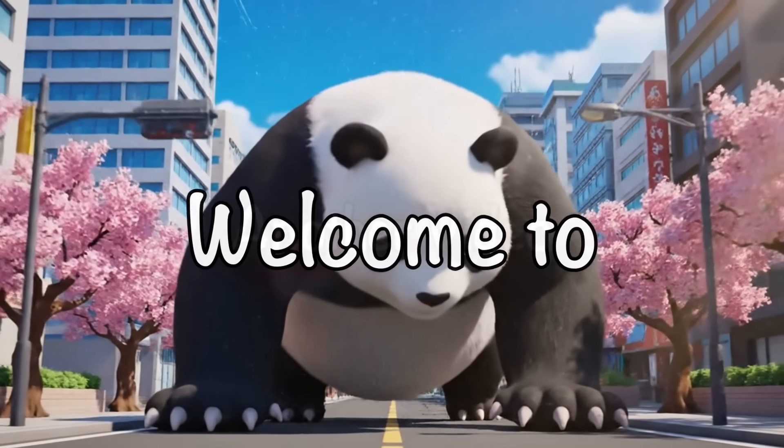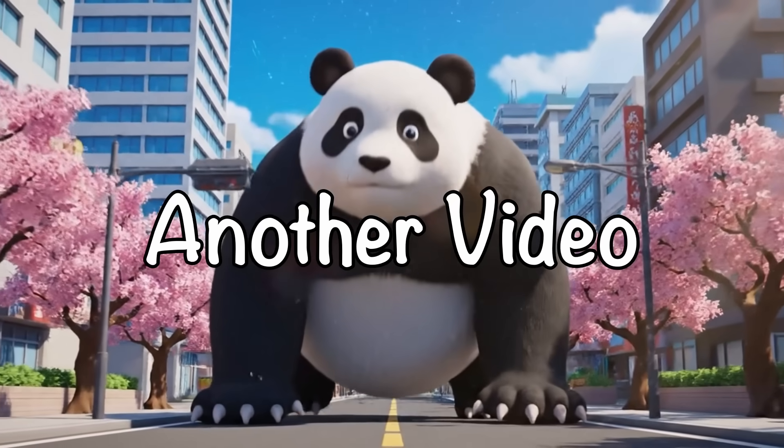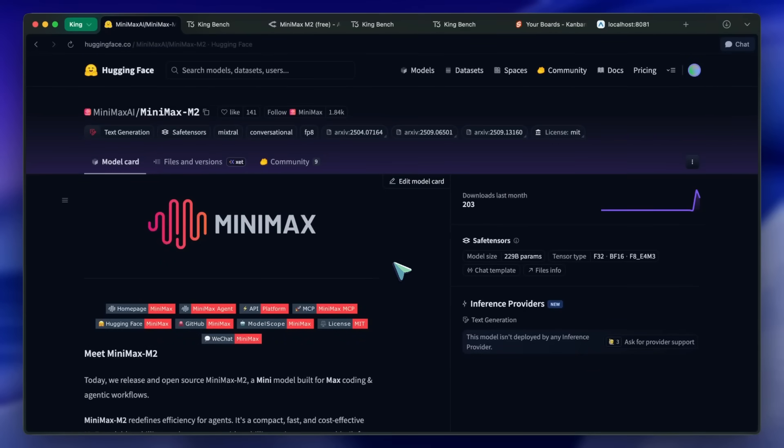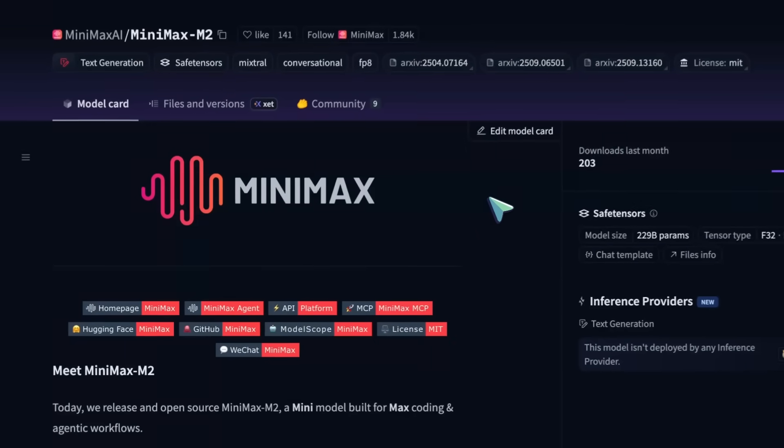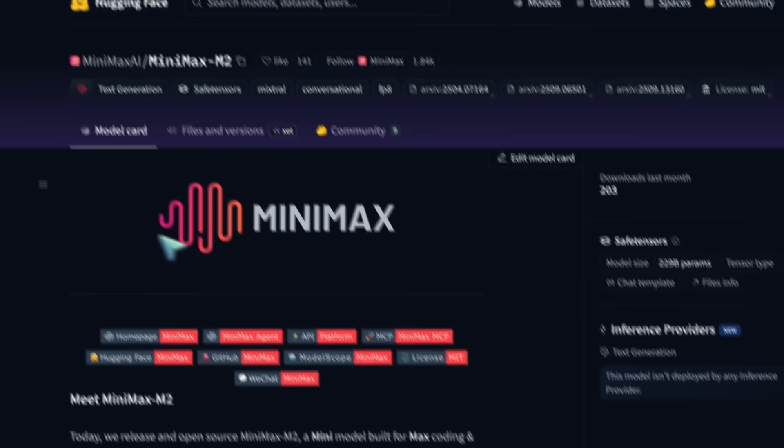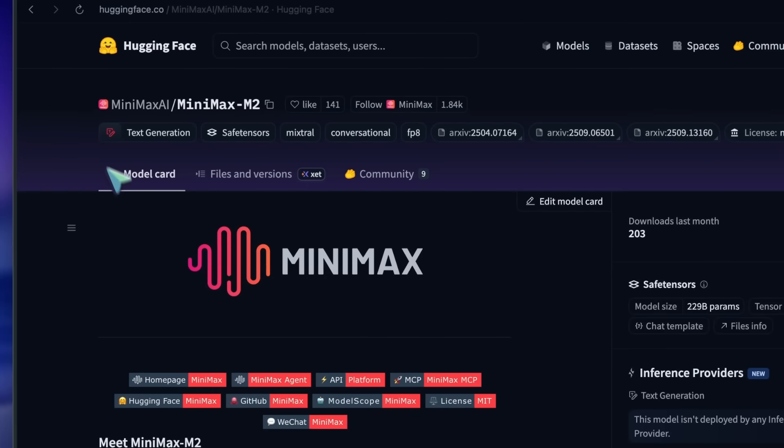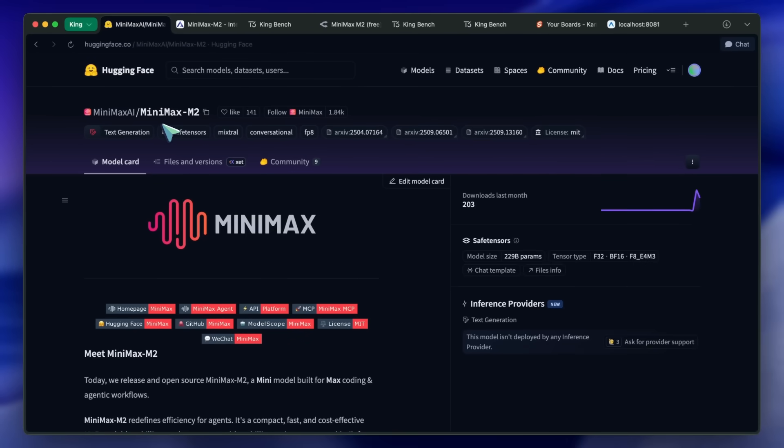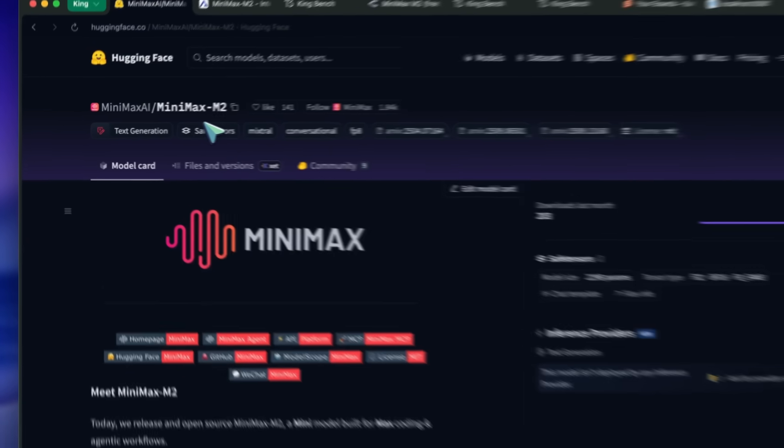Hi, welcome to another video. So, Minimax has launched a new model, and I thought to talk about this because I was getting a lot of comments asking me to test it. So, that's why I thought to talk about it as well.